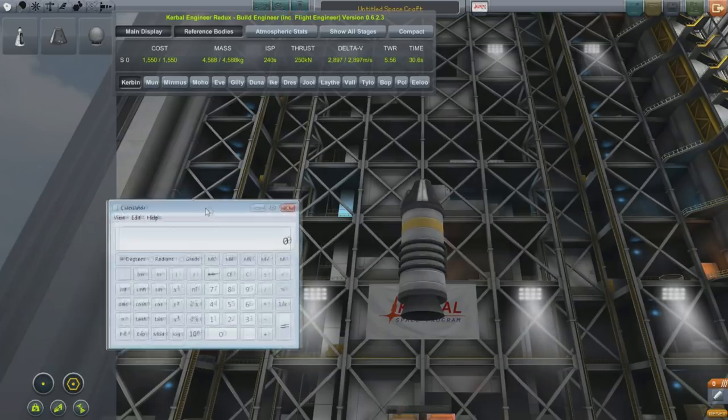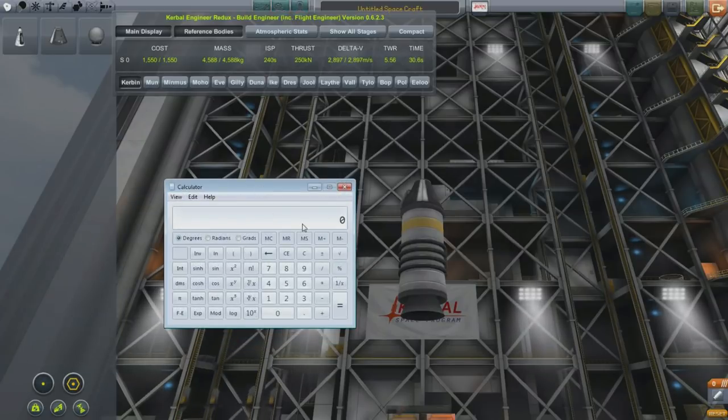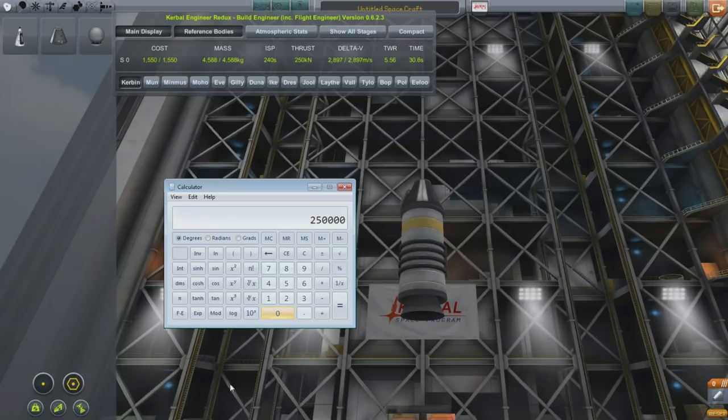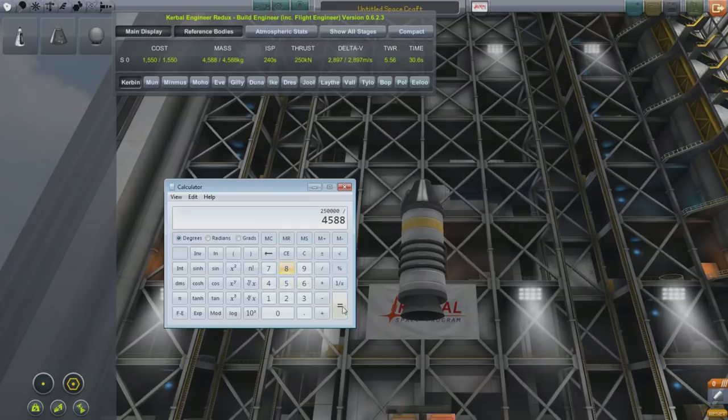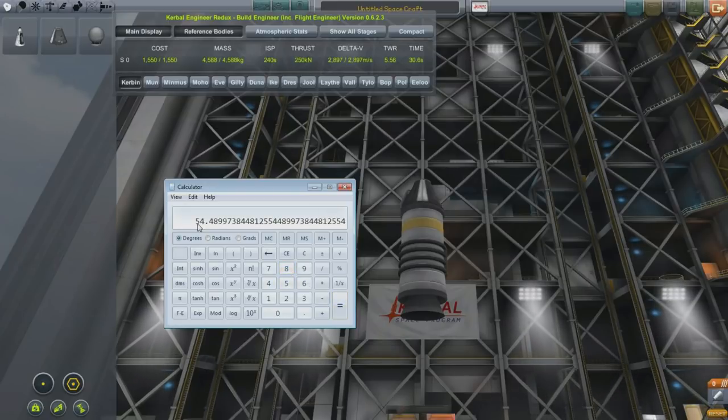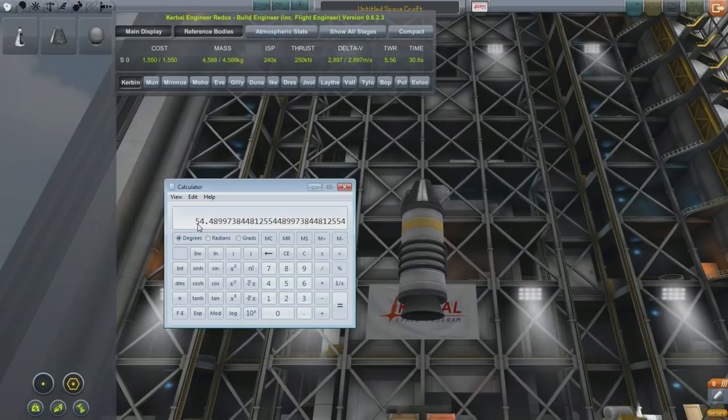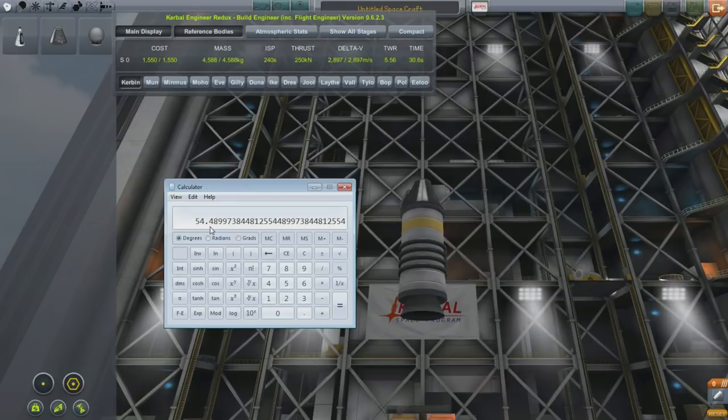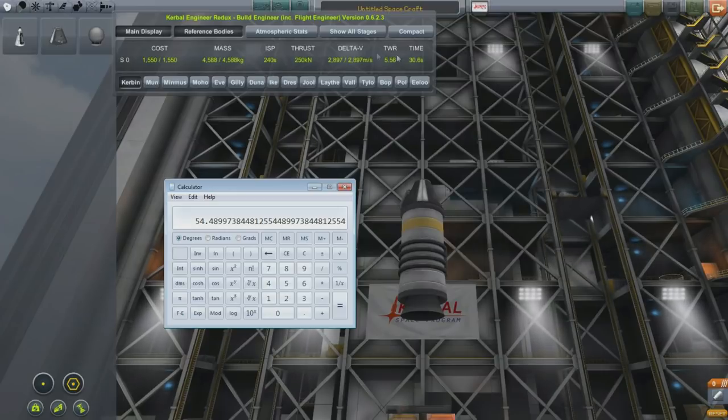Newton's second law says that the force required to accelerate an object is equal to the mass times the acceleration. Now, you can flip that around algebra style and you can say that the acceleration of an object is equal to the force divided by the mass. So the force is going to be 250, and it's a kilonewton, so that's 1000, right? Now, we're going to divide this by the mass, which is 4588. And that tells us we're going to accelerate at 54 meters per second per second.